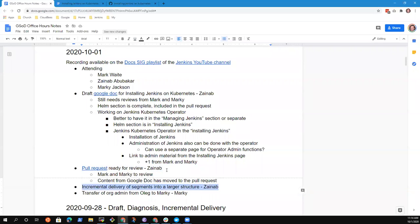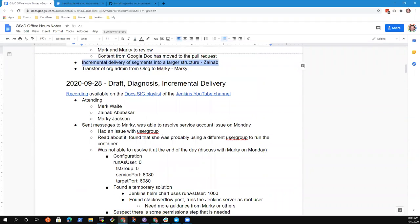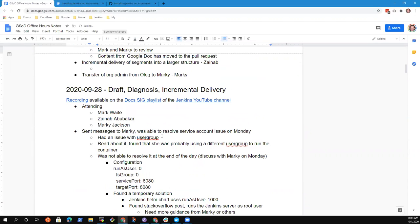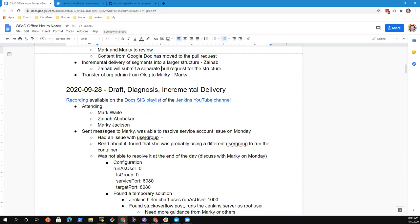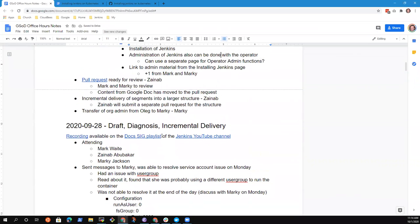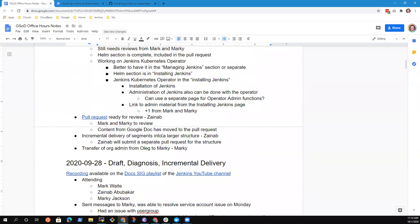We had another topic, incremental delivery of segments into a larger structure. Yes. So about the structure, I suggested a pull request where we add sections and put work in progress, but I didn't want to merge everything in a single pull request. That was why I didn't add that to this pull request. So I'll do a different pull request just for the structure alone. So this is not too clumsy or confusing. Great. Okay. And that sounds good to me.